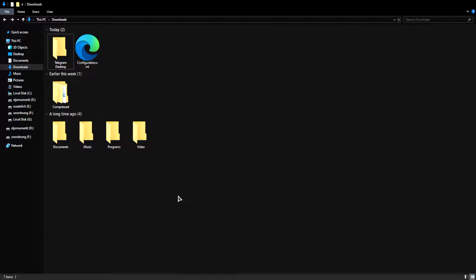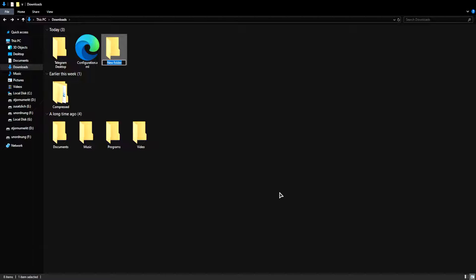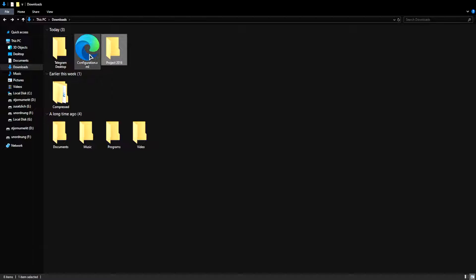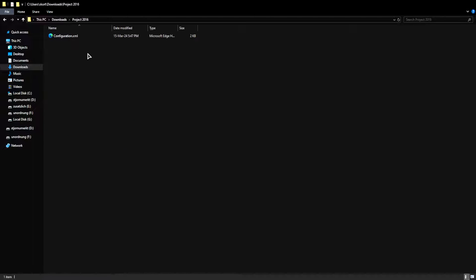So in here you can also create a folder on your desktop for example if you want. If that's more comfortable for you. I'm going to do it here. So I'm just going to go new folder. I'm going to name this one project 2016 and I'm going to move this configuration file into this newly created folder and let's open it.